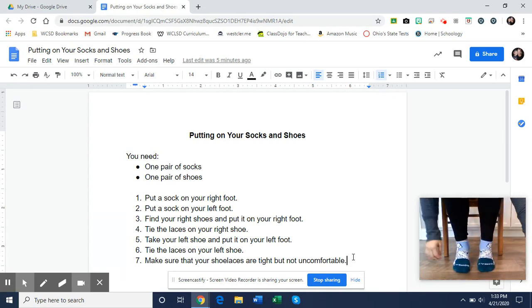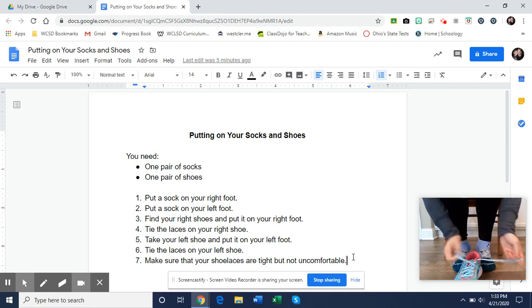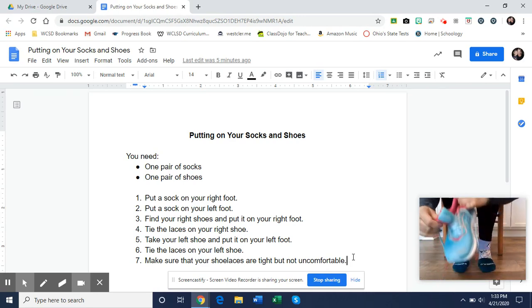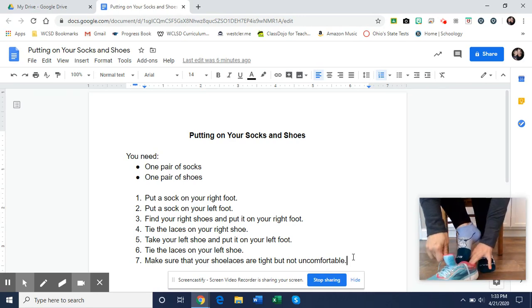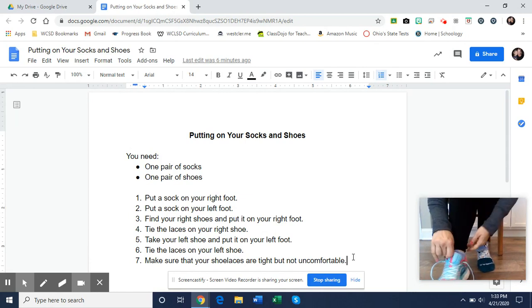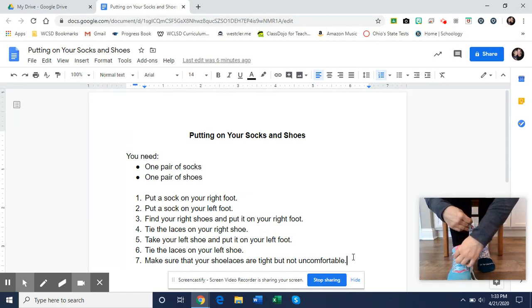Step three, find your right shoe and put it on your right foot. Tie the laces on your right shoe.